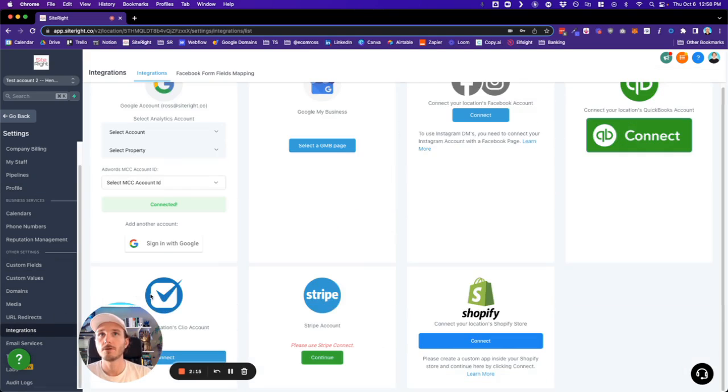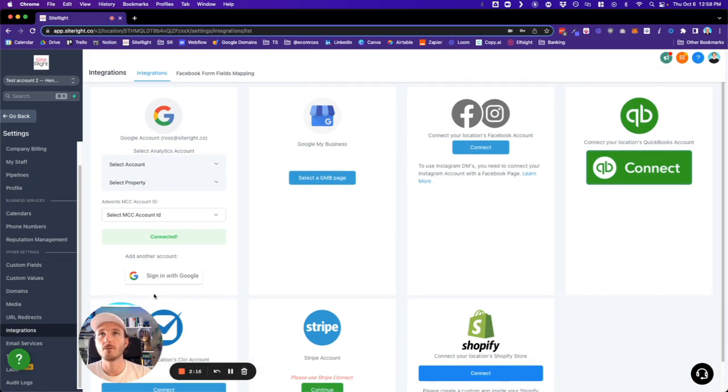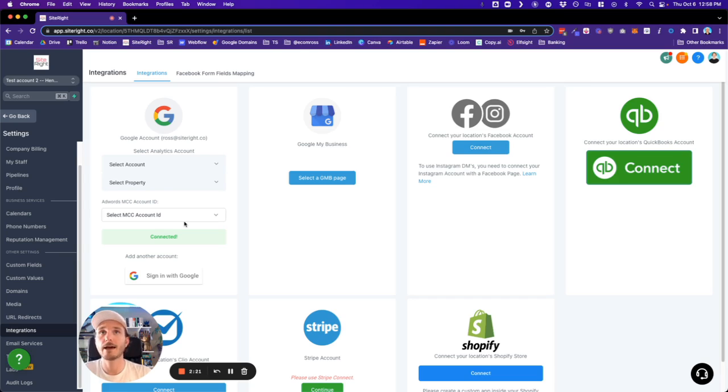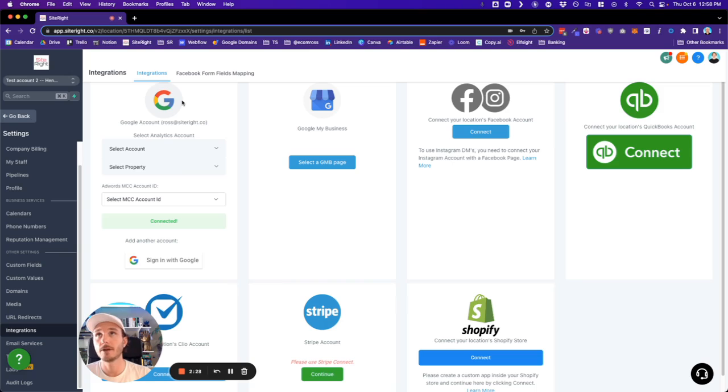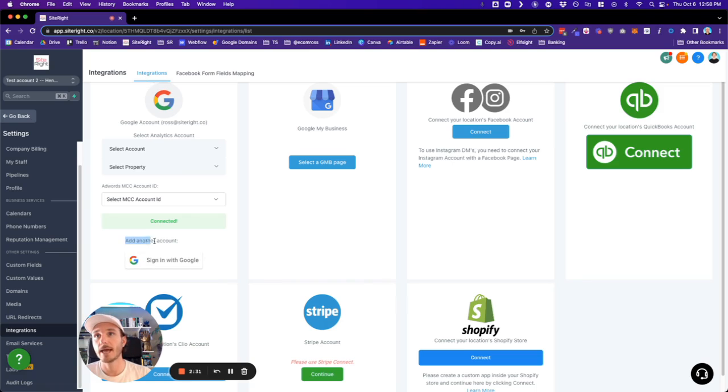So let's say one person has already added their Google calendar account and you want to have other staff or other people add their calendars as well. All they have to do is when they sign in under their profile, under integration settings, it says add another account. They're going to click here, sign in with Google and do that same process.